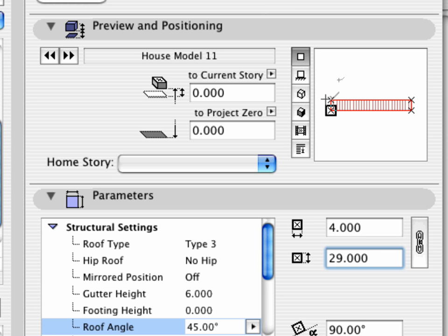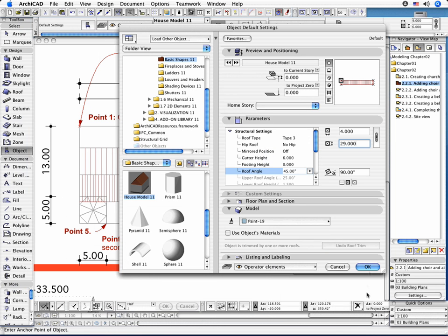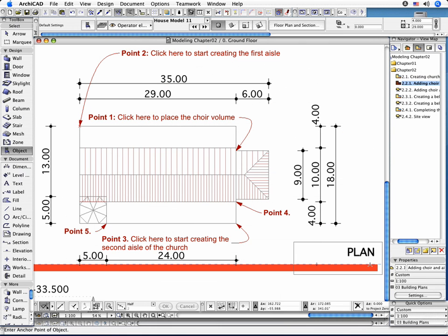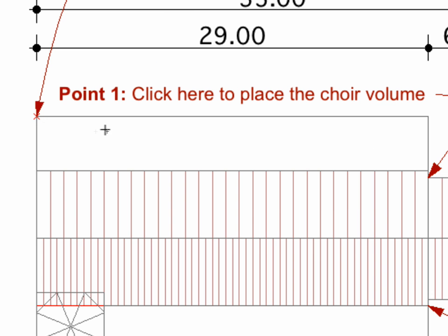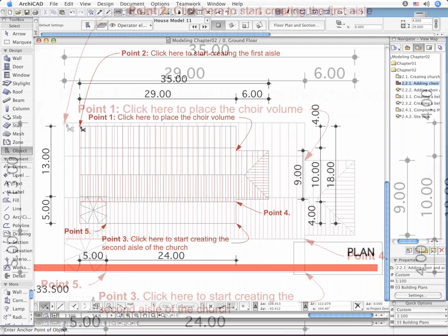Finally, set the Hotspot to the top left corner in the Preview panel. Return to the Plan view and click at the top left point of the Aisle.